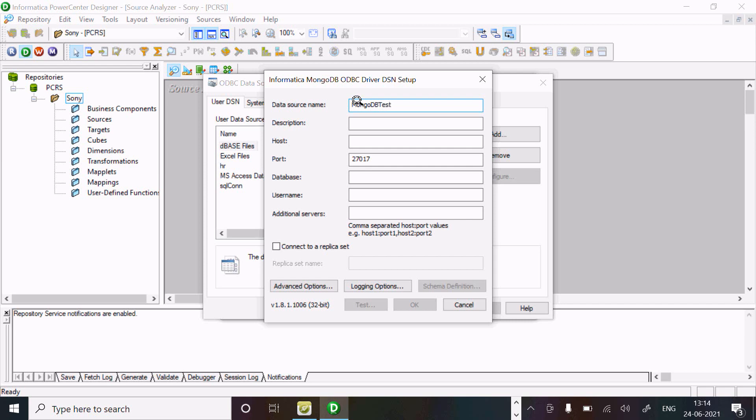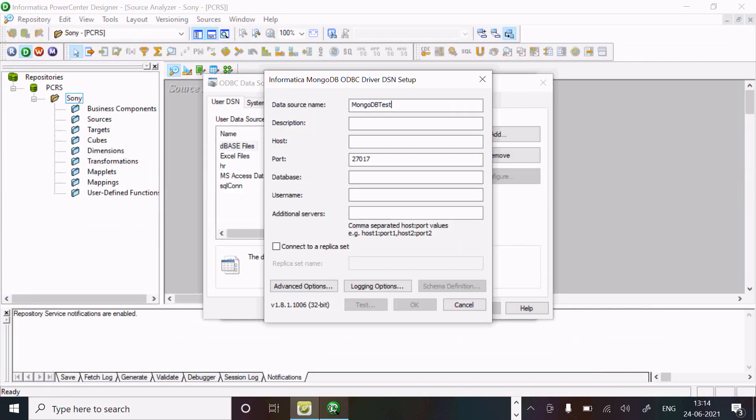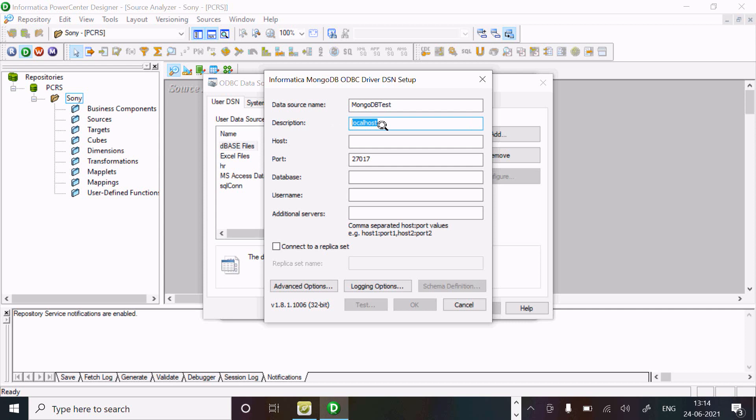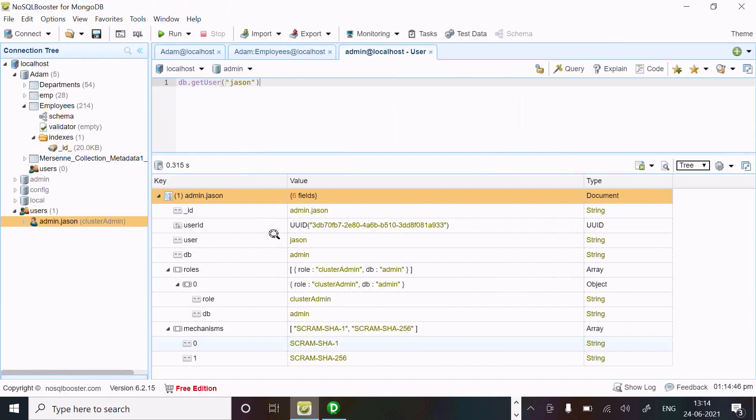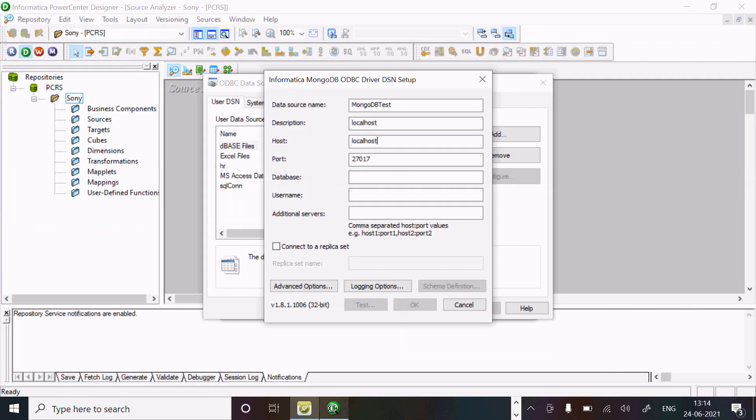For host, you can see from here - that is localhost. Write localhost. And the port 27017, you can see from here. The port is not displaying but it's 27017.